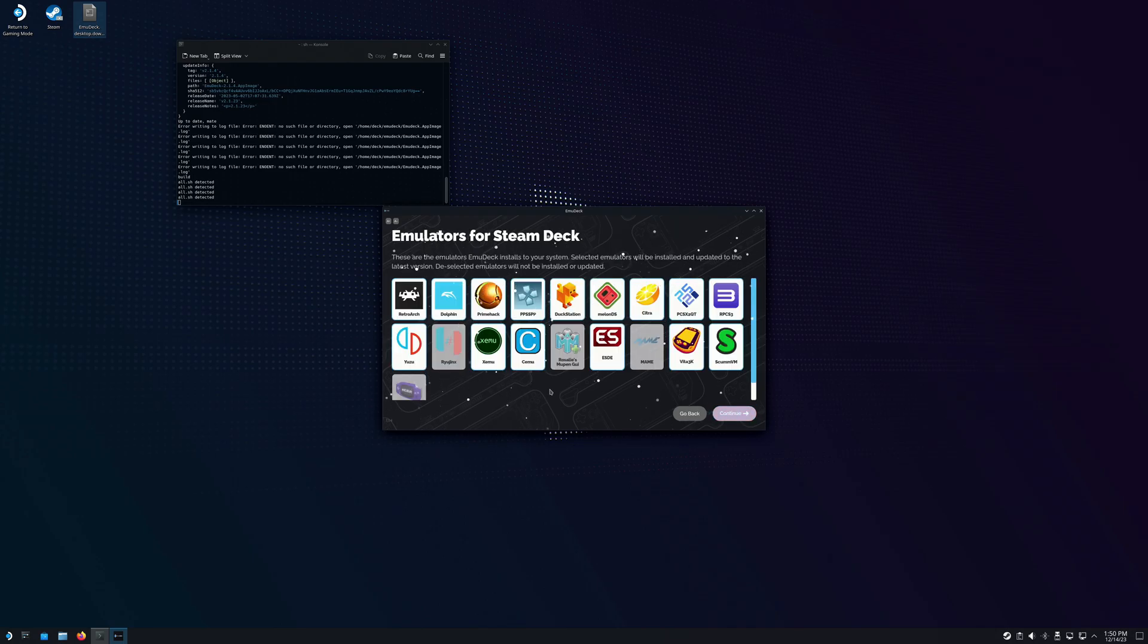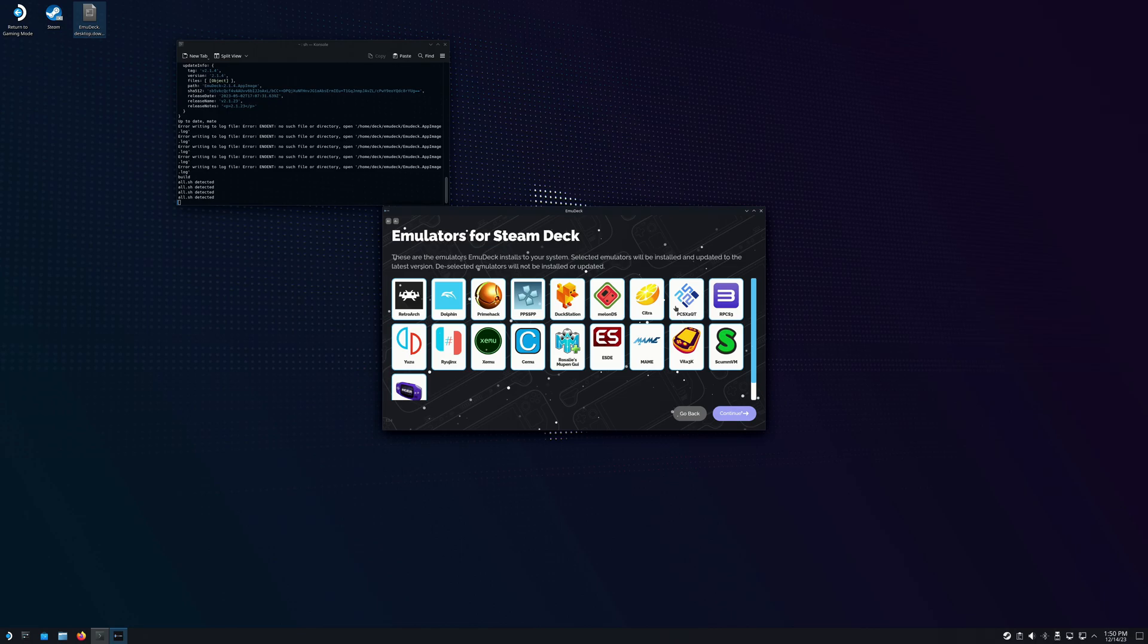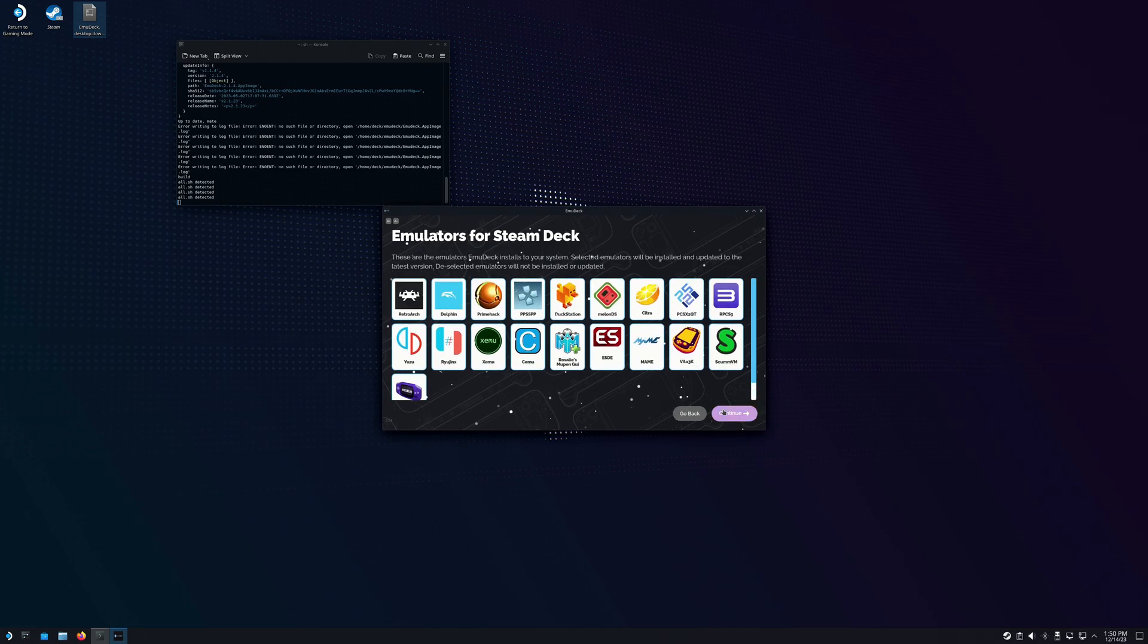Here you can pick what emulators you want. I'm going to select everything. But once again, this is something that you can change later if you wanted to add or remove any of them. You can go with the default or you can just select the ones that you know you need.